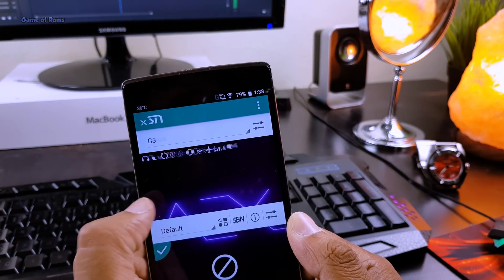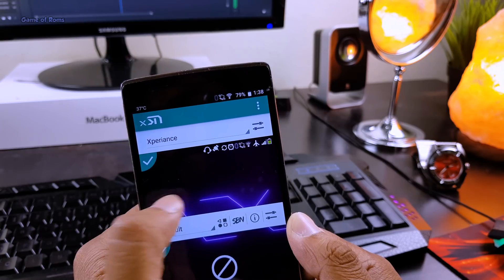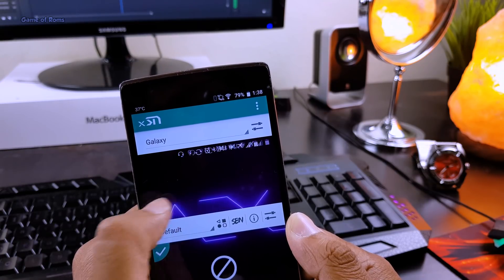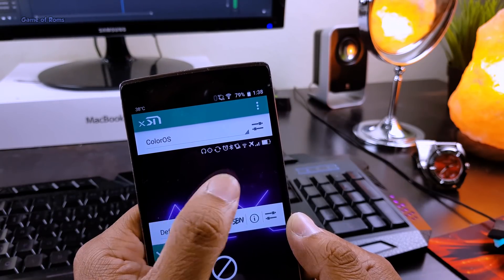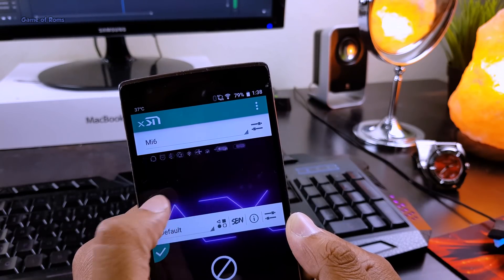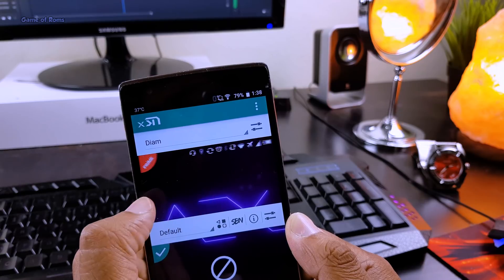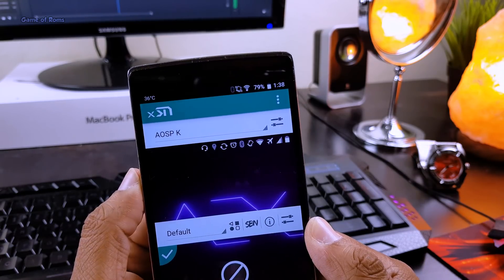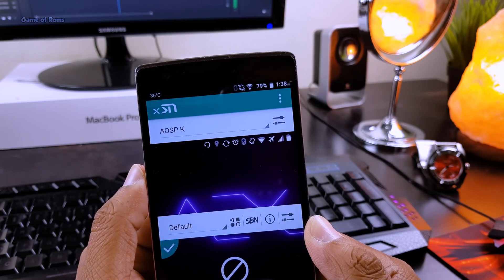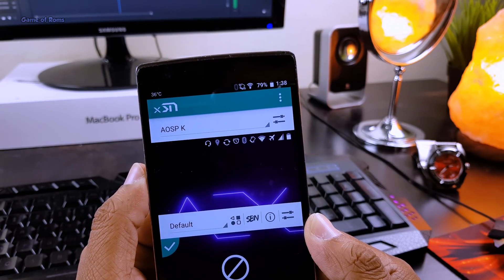And in this module you will find many status bar themes like Samsung theme, iPhone theme, Mi Fi theme, ColorOS theme and my favorite nostalgic kitkat theme.